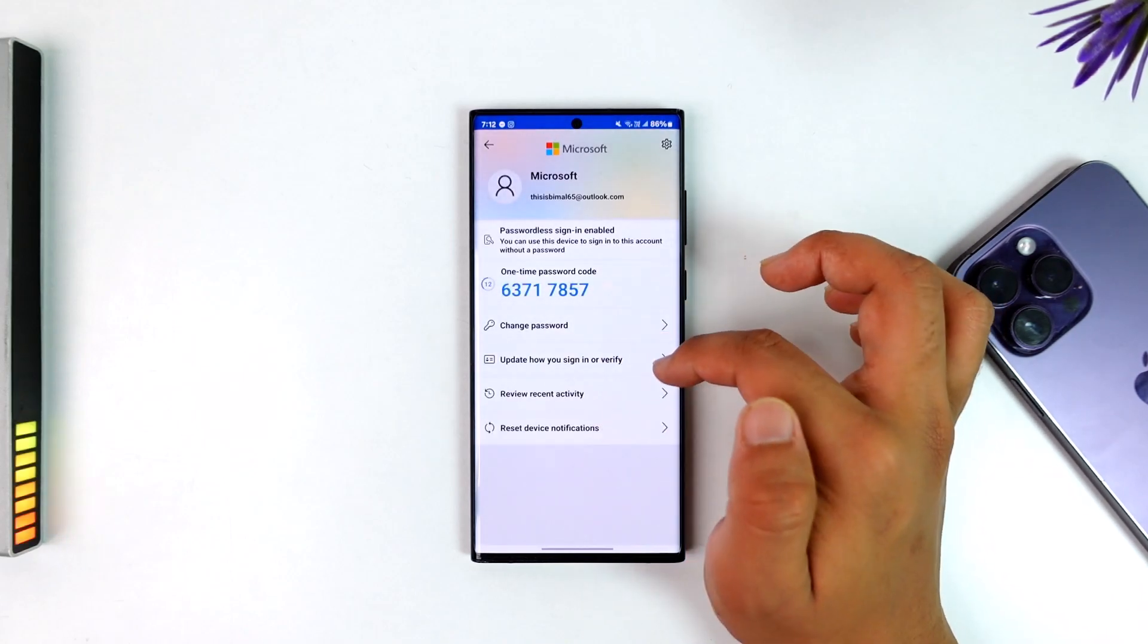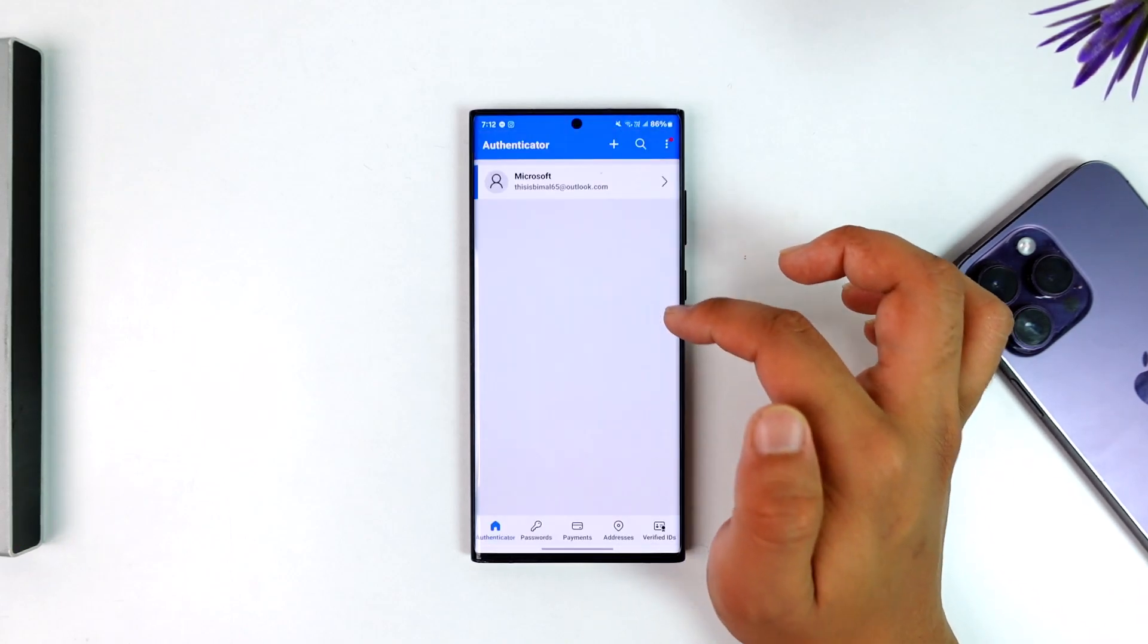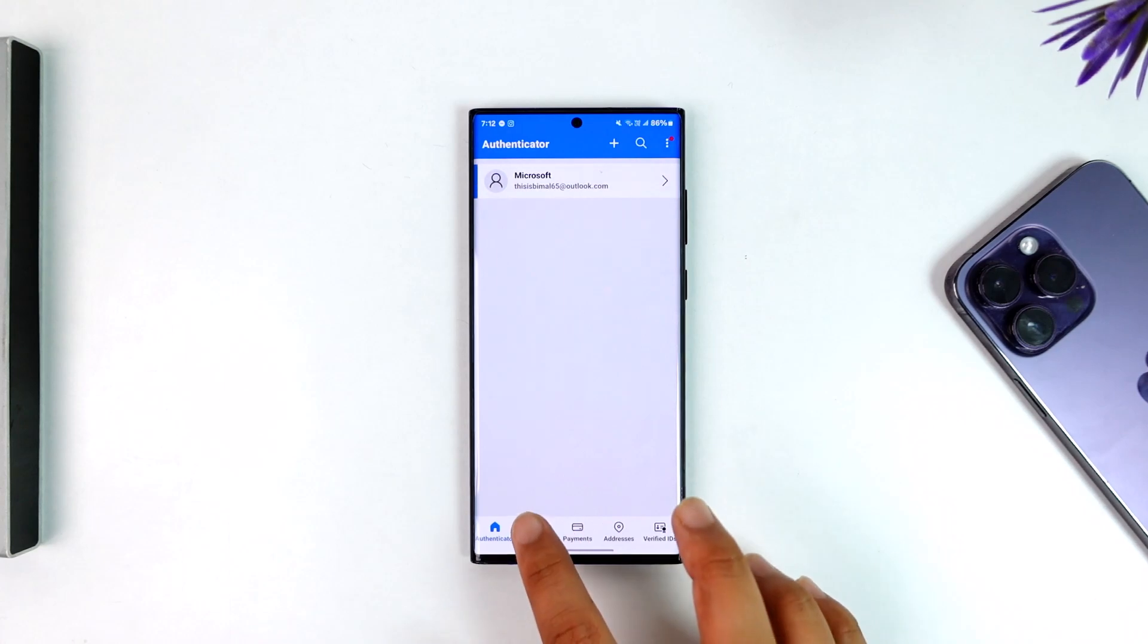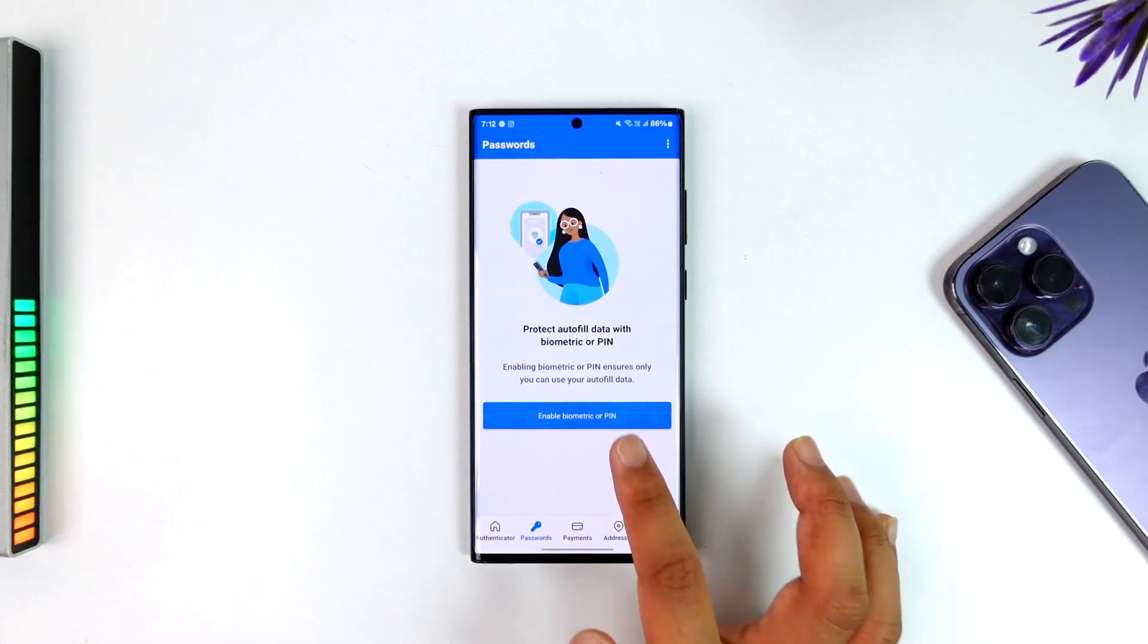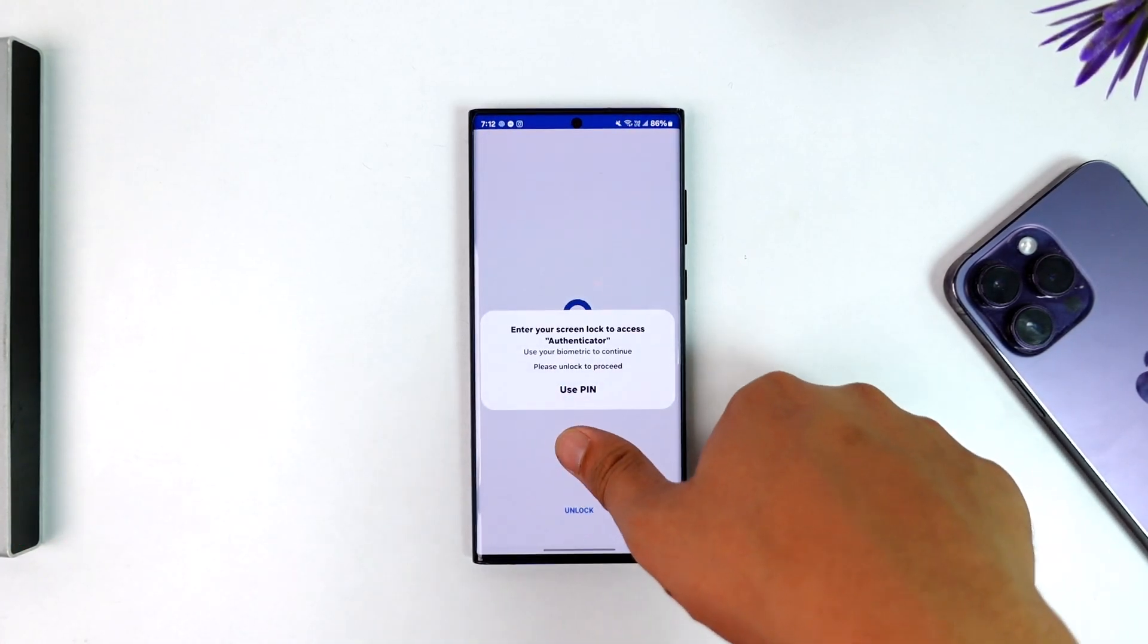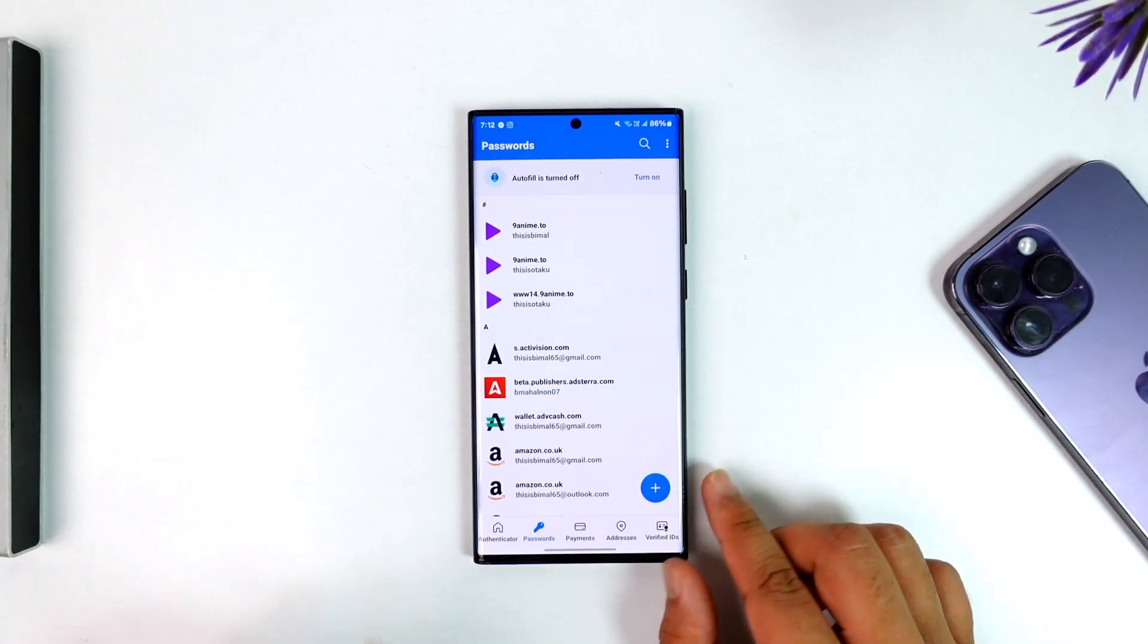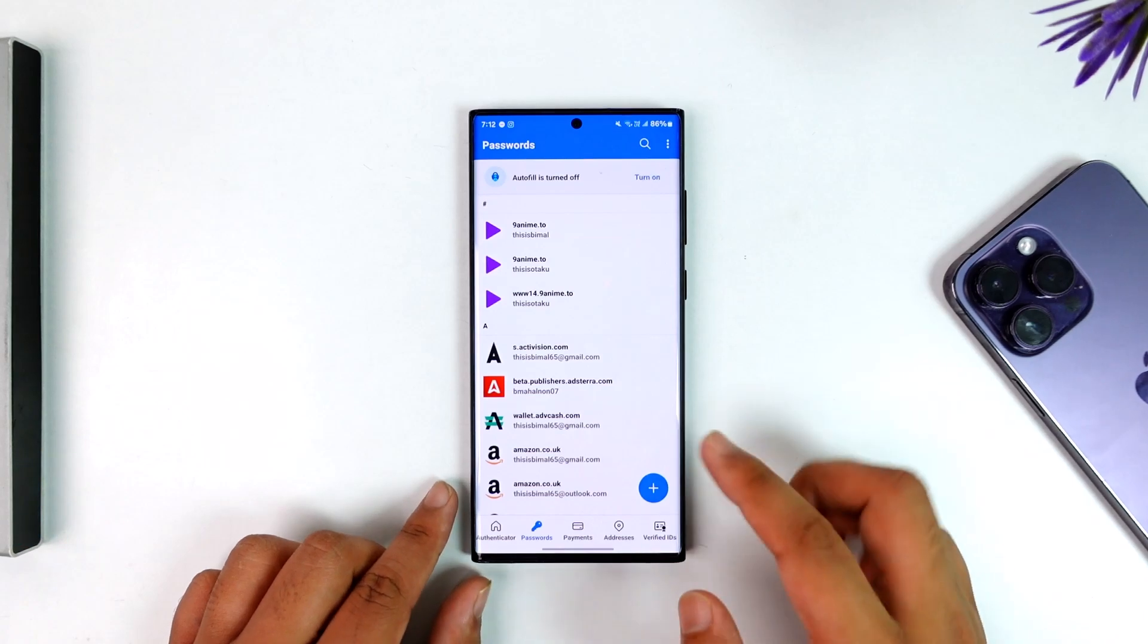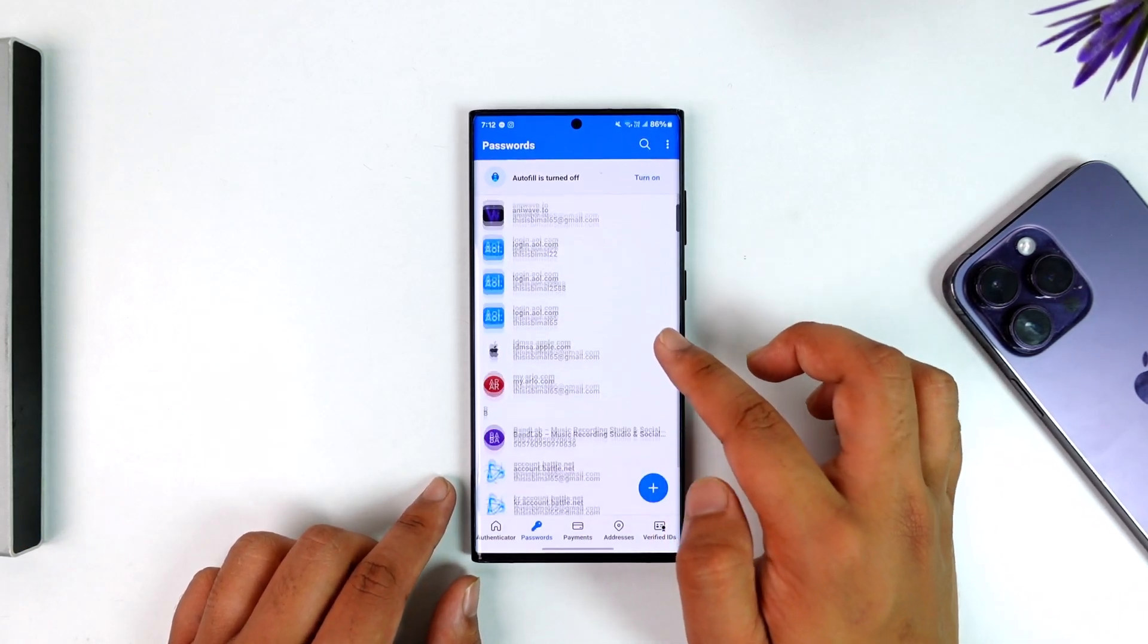If you come to Passwords, as long as you have enabled biometrics or PIN, you should be able to see all of the passwords that you have saved within your Microsoft account.